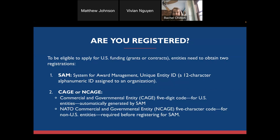Unfortunately, you can only register in English, which we know can be a barrier for some, but the system is set up that way currently. It can take several hours to complete, so we wanted to highlight this because you do need to be registered in order to be eligible to receive funding from any U.S. government agency. We certainly encourage you to look at that blog, and if you have any questions, you're always more than welcome to email us.